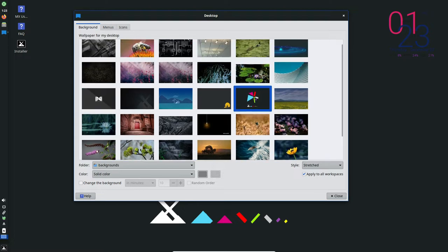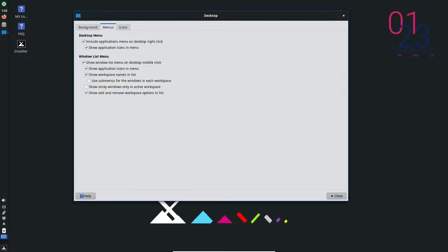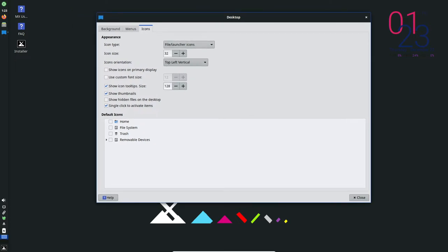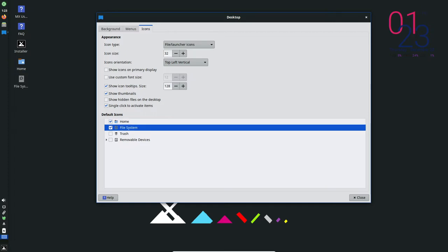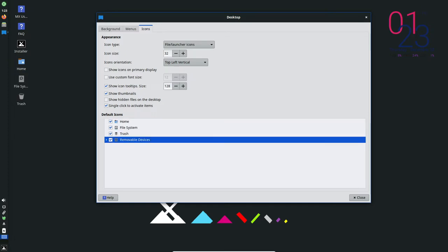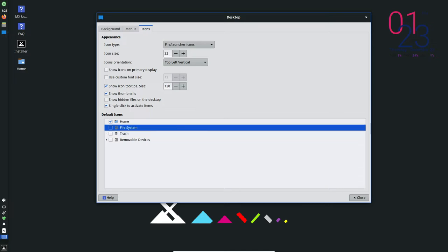One way to access a wider range of games on MX Linux is through the use of a compatibility layer such as Wine or Proton. These tools allow you to run Windows-based games on your Linux system, giving you access to a much larger library of games.